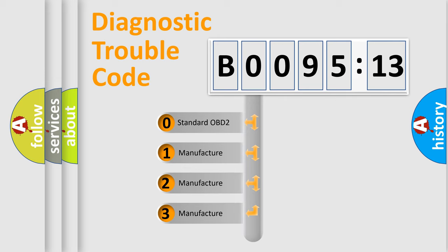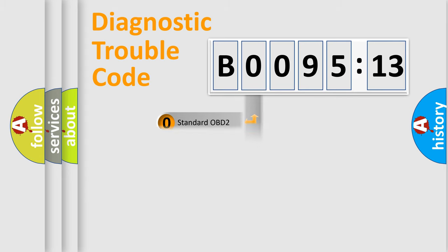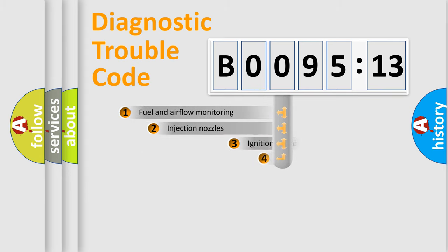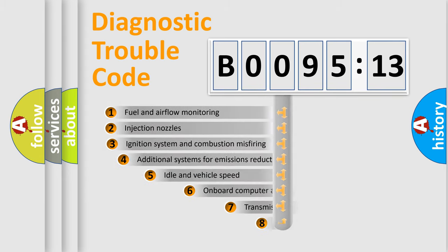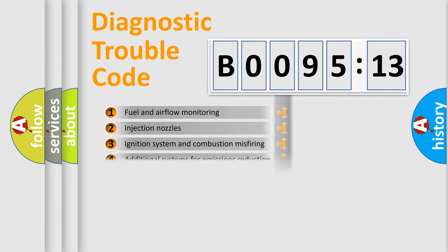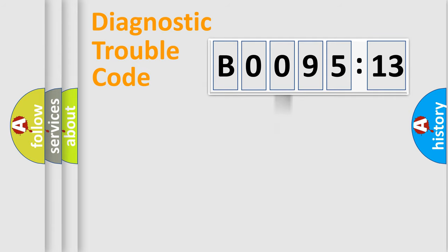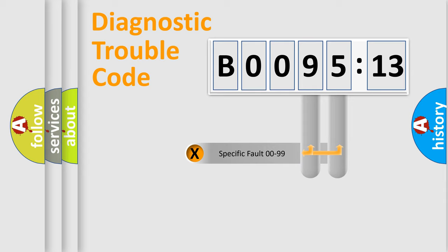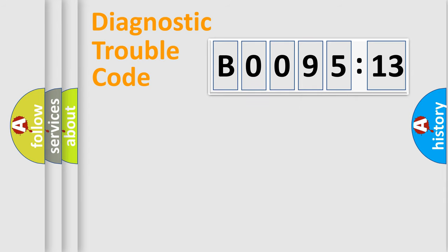If the second character is expressed as zero, it is a standardized error. In the case of numbers 1, 2, 3, it is a more prestigious expression of the car-specific error. The third character specifies a subset of errors. The distribution shown is valid only for the standardized DTC code. Only the last two characters define the specific fault of the group.